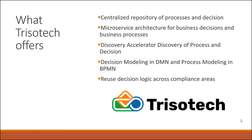Trisotech has decision modeling in DMN, which we looked at, and process modeling in BPMN, and both of these can be made executable. Finally, the Trisotech approach will create reusable decision logic across compliance areas.